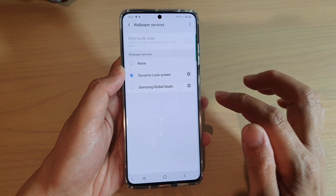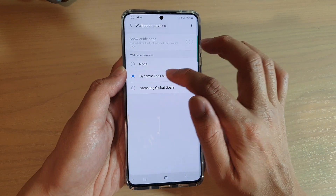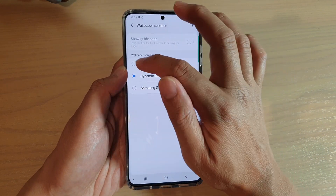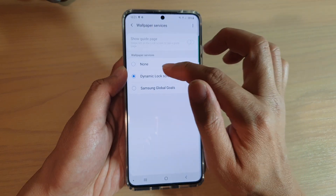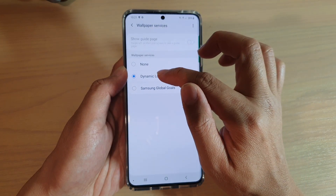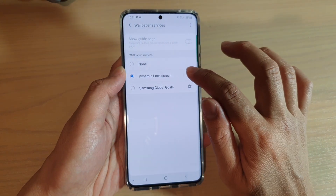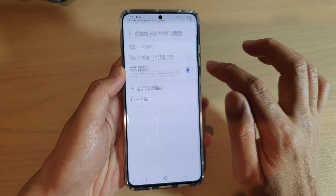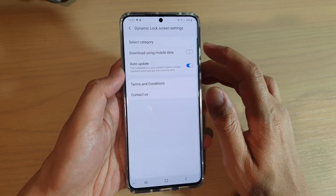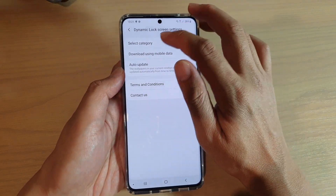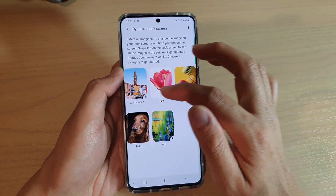Tap on Wallpaper Services and then choose Dynamic Lock Screen. By default it is set to None, so you can choose Dynamic Lock Screen. Now tap on the settings icon, then tap on Select Category.